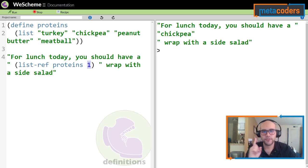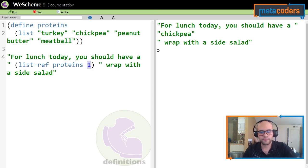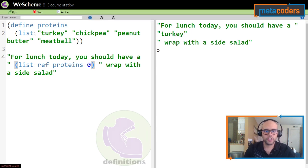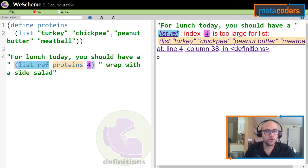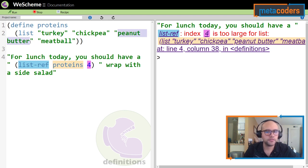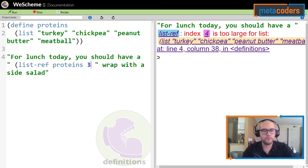That's why chickpea is at position one — the zero element is turkey. If I change this to zero it'll output turkey. So zero is turkey, one is chickpea, two is peanut butter, and three is meatball. If I do three it'll output meatball.